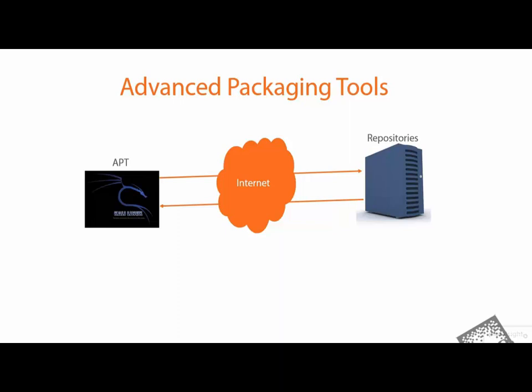Advanced Packaging Tools, or APT, extends the functionalities of Debian packages by searching repositories and installing or upgrading packages along with all the required dependencies.